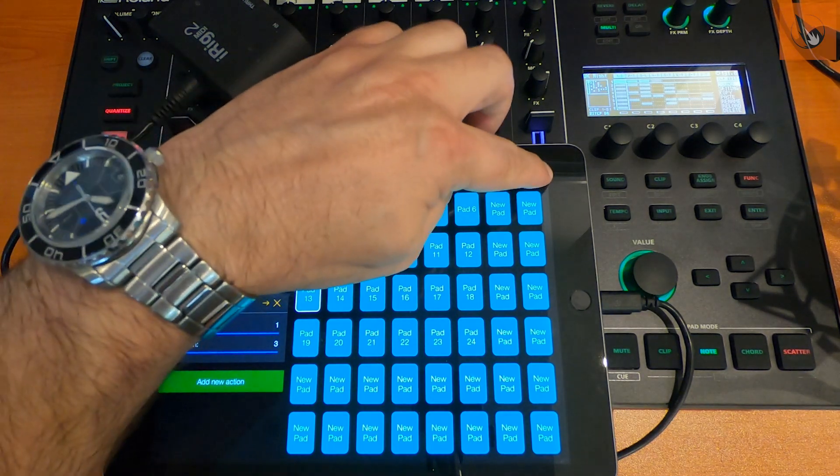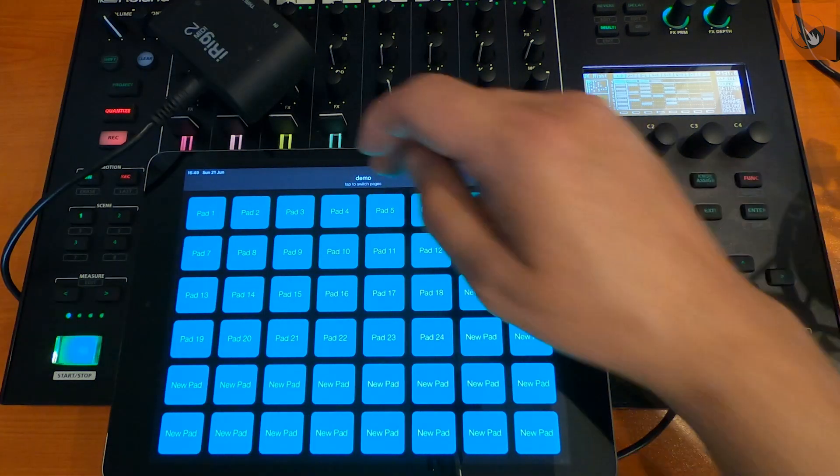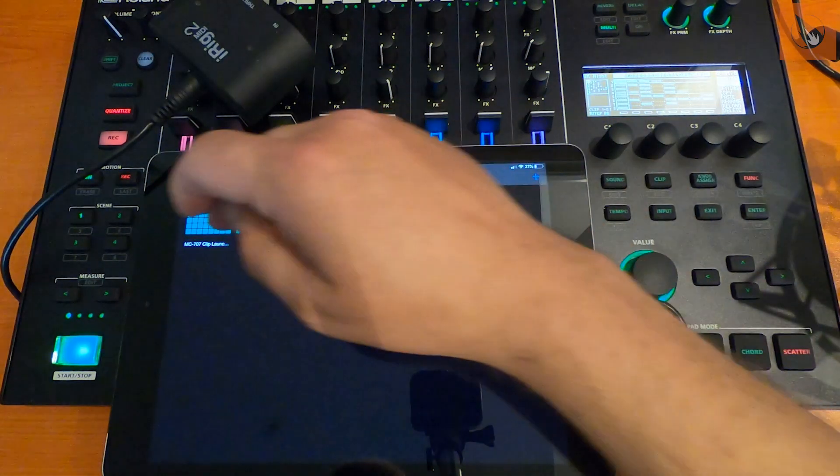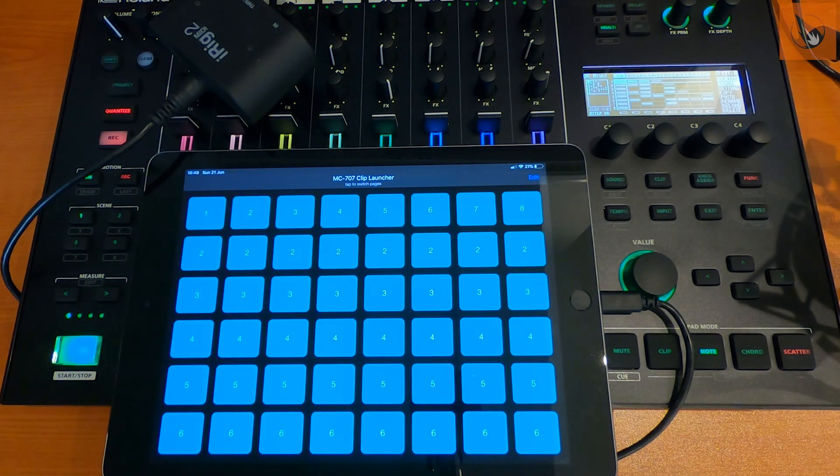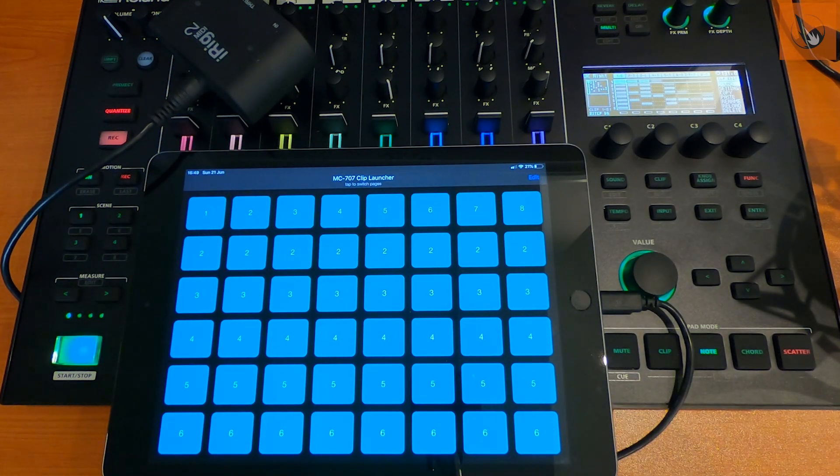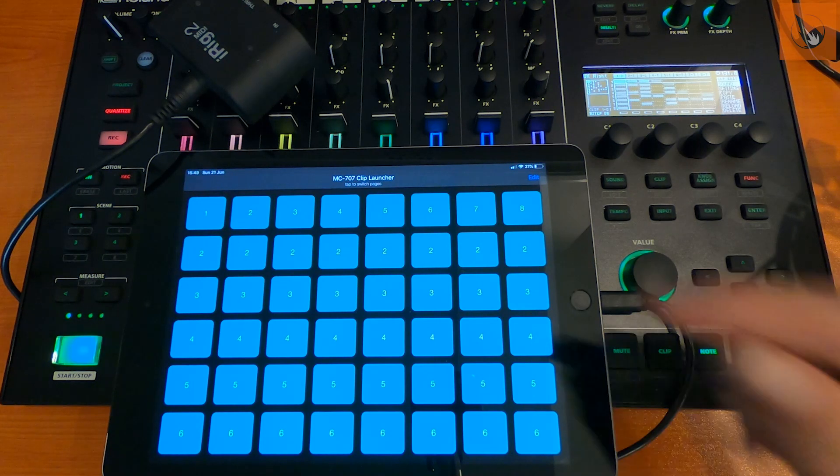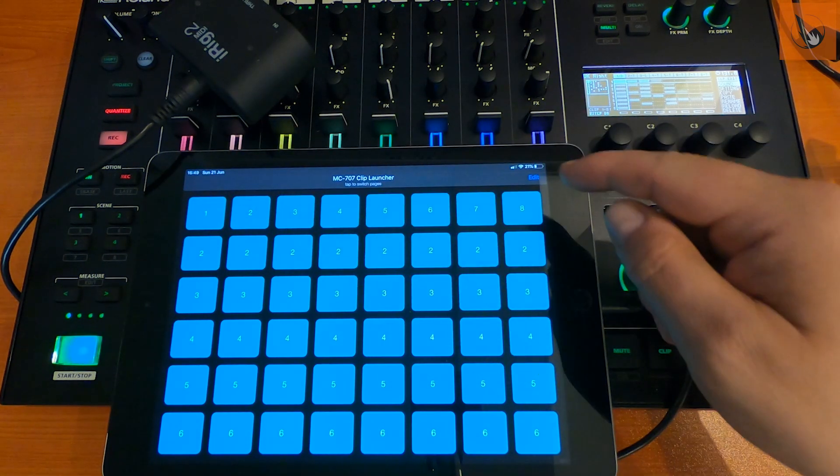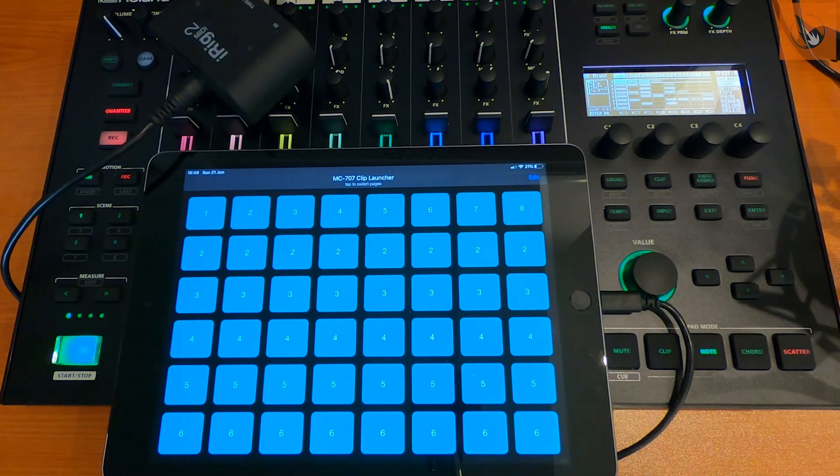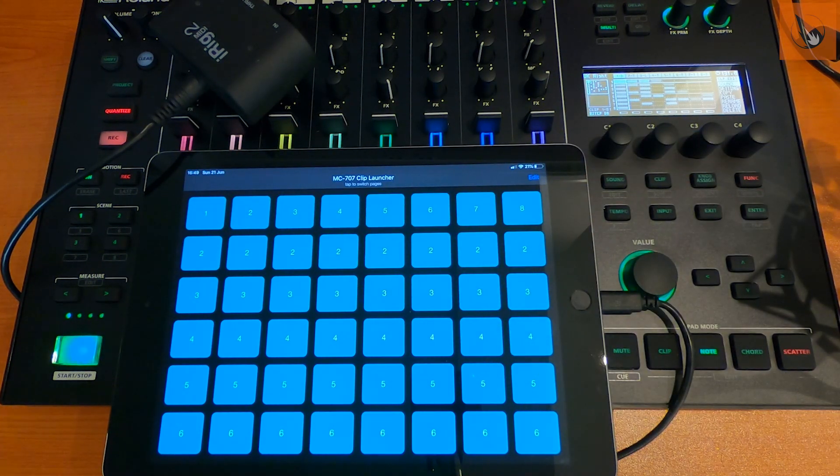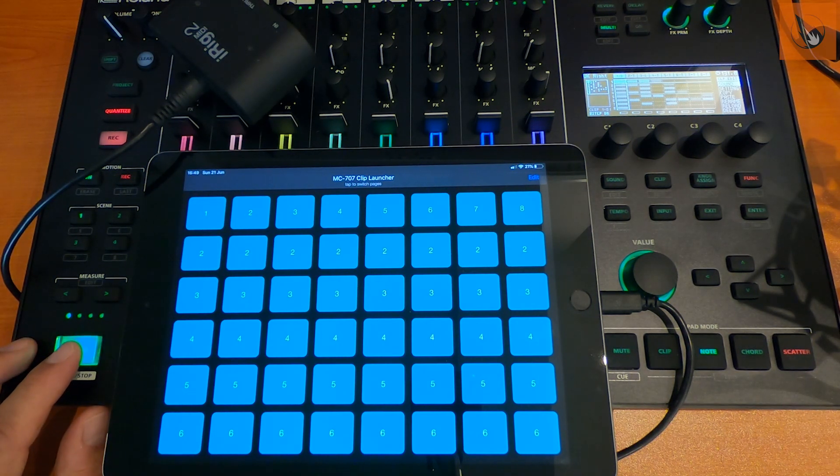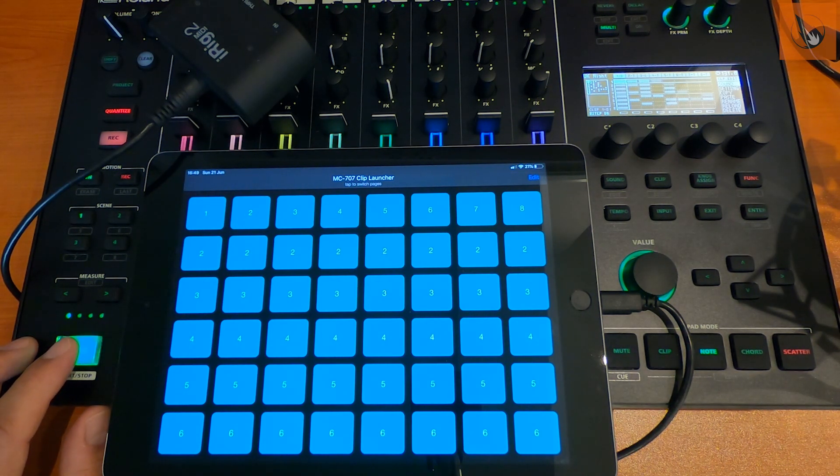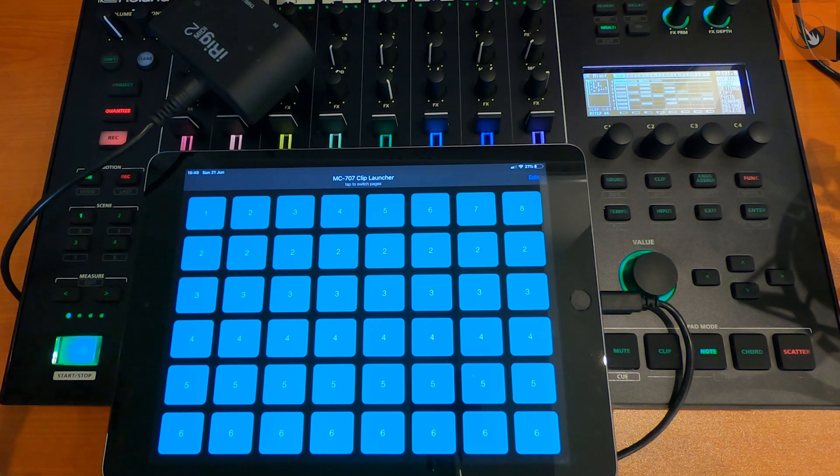So if we just come out of there, this is a pad that I've completely configured for the 707. So we've got 8 tracks, 6 clips per track. And what I'm going to do now is just play one of the default demo projects that came with the 707.